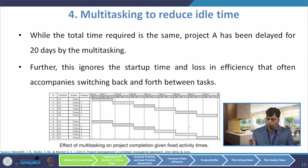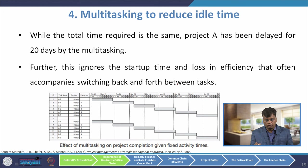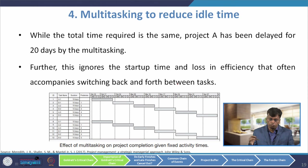The first scenario is an example of multitasking creating unnecessary delay. Furthermore, this ignores the startup time and loss of efficiency that accompanies switching back and forth between tasks. Not only is project A delayed 20 days, but every time you switch from one task to another there is additional delay for setup and changing the environment. So multitasking is not inherently bad, but it unnecessarily delays your projects.